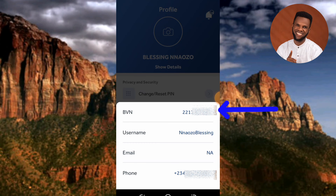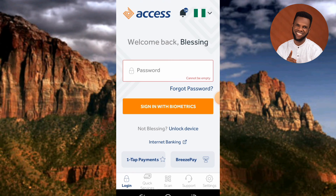This is how you can actually get your BVN number — your bank verification number — using your Access Bank mobile app. More videos on how to use the Access Bank mobile app are coming, so make sure you like, subscribe, and leave a comment.